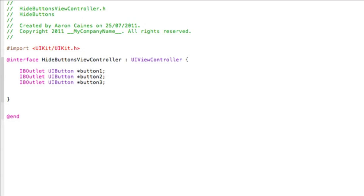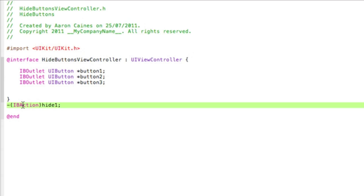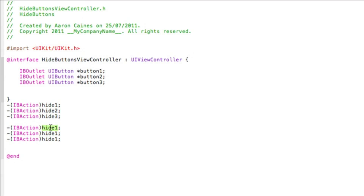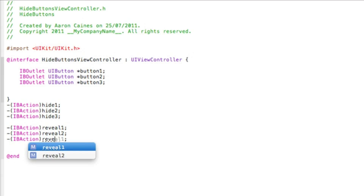Once you've done that, after the last curly bracket we need to add our action buttons to hide the buttons individually, reveal them individually, and hide them all and reveal them all. We start with hiding individual buttons first. To do that: -(IBAction)hideOne — this button will hide button one. Copy and paste it three times, changing from hideOne to hideTwo and hideThree. Then add the reveal buttons, pasting three more and changing to revealOne, revealTwo, and revealThree.